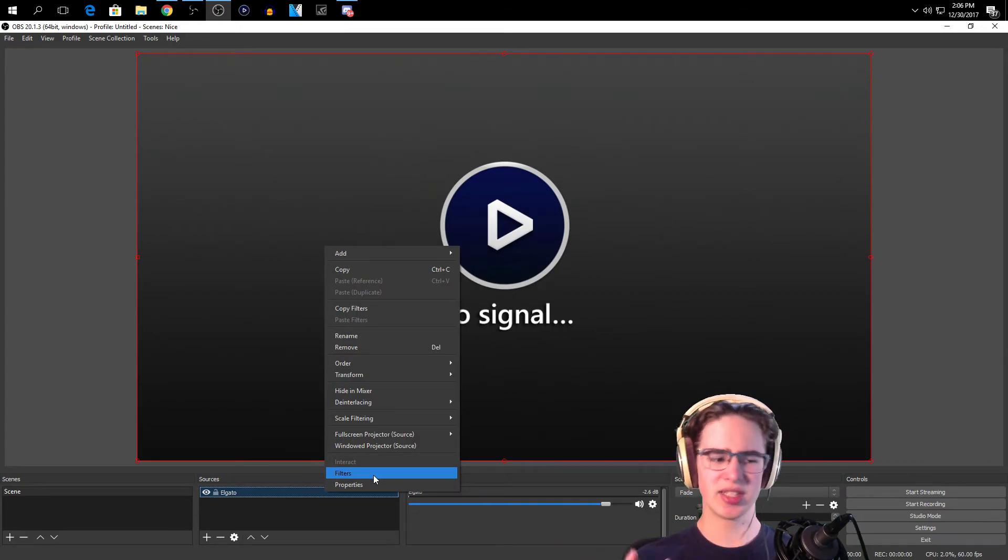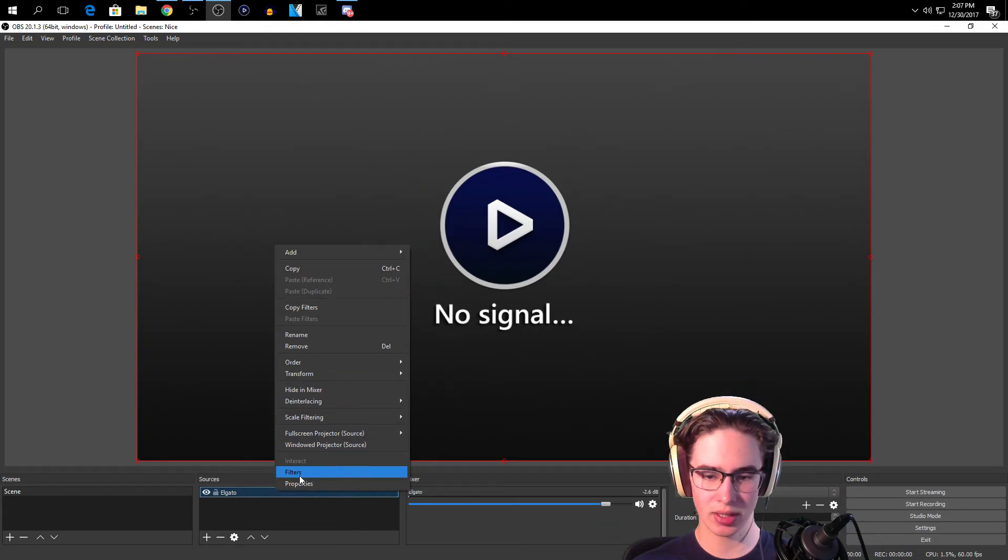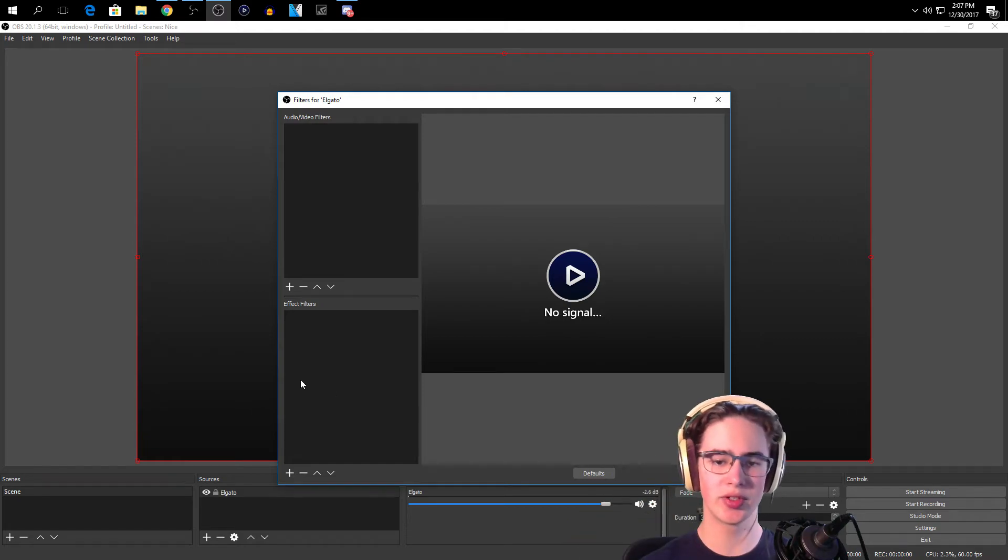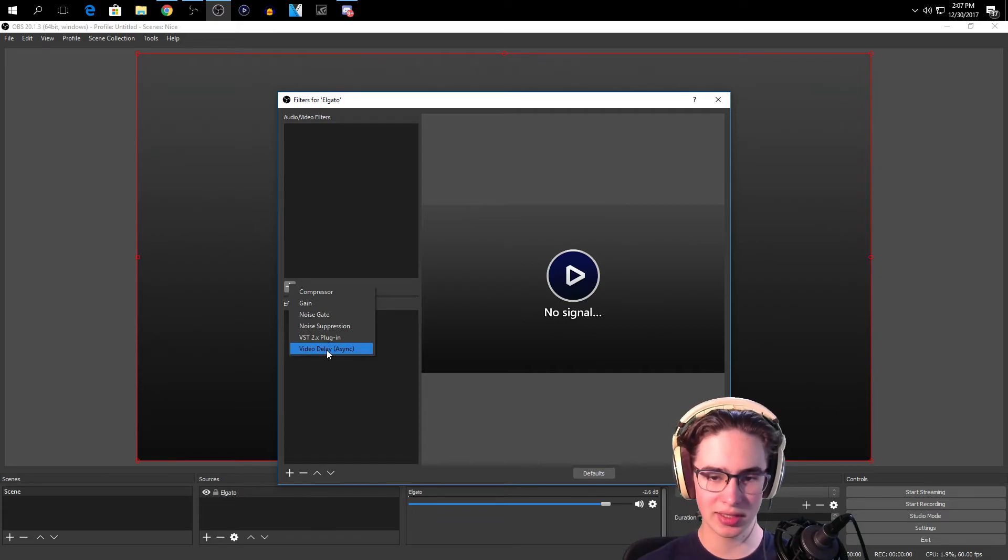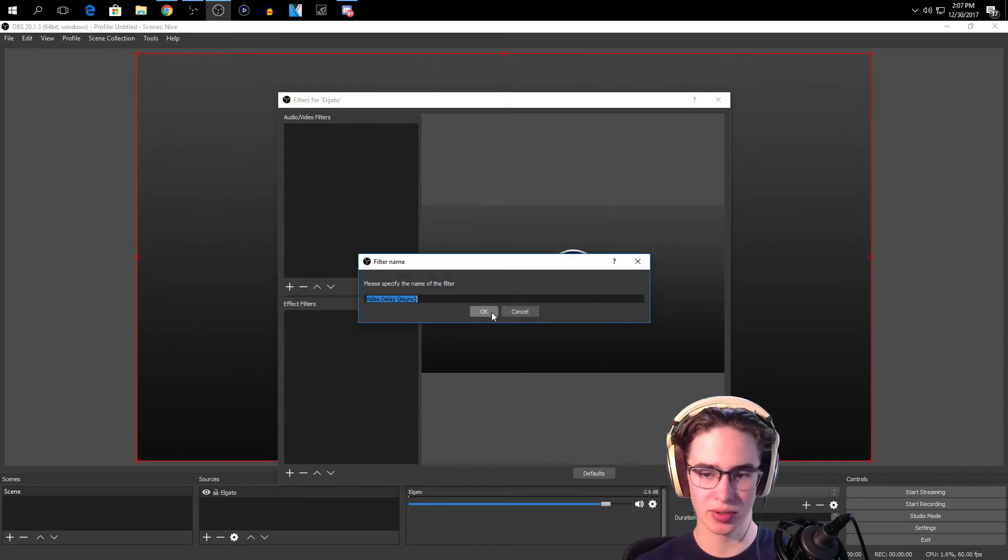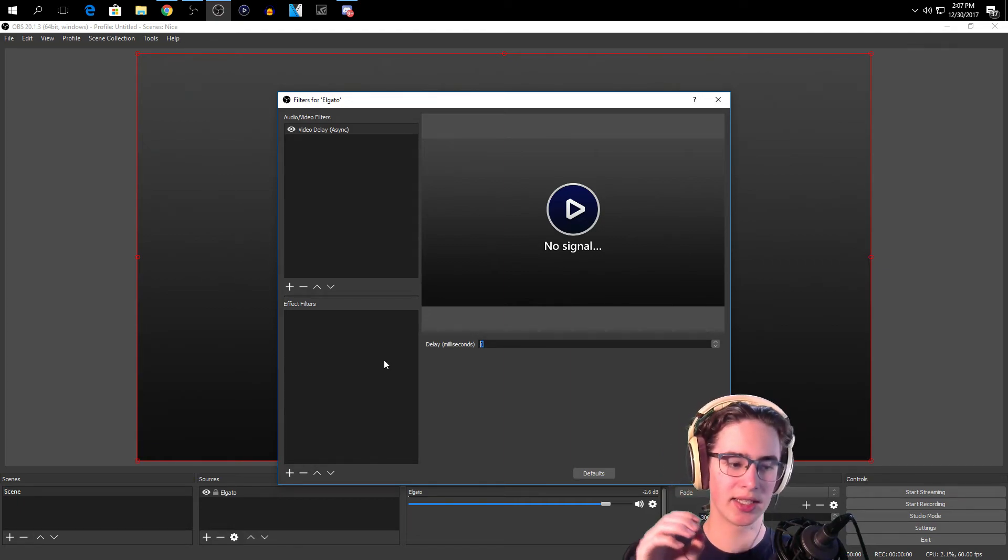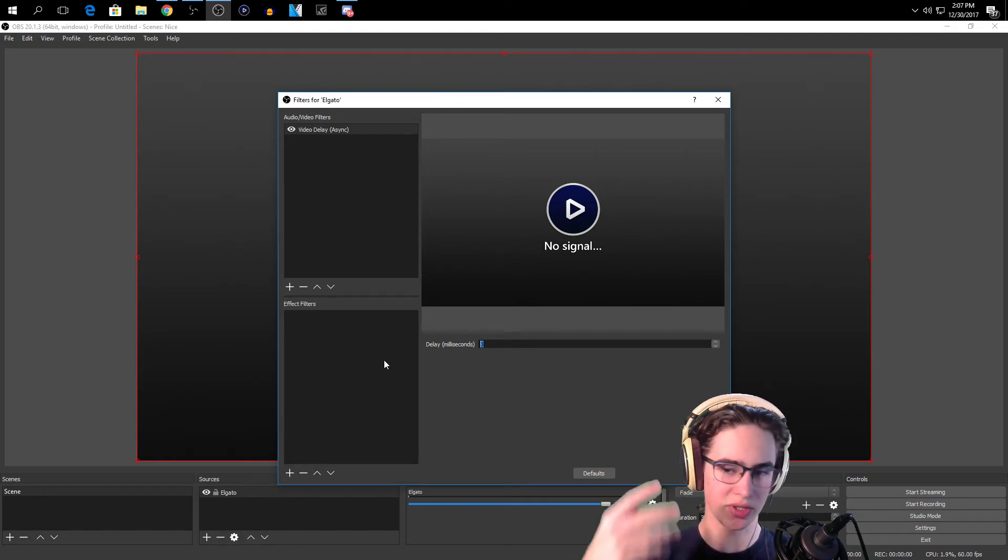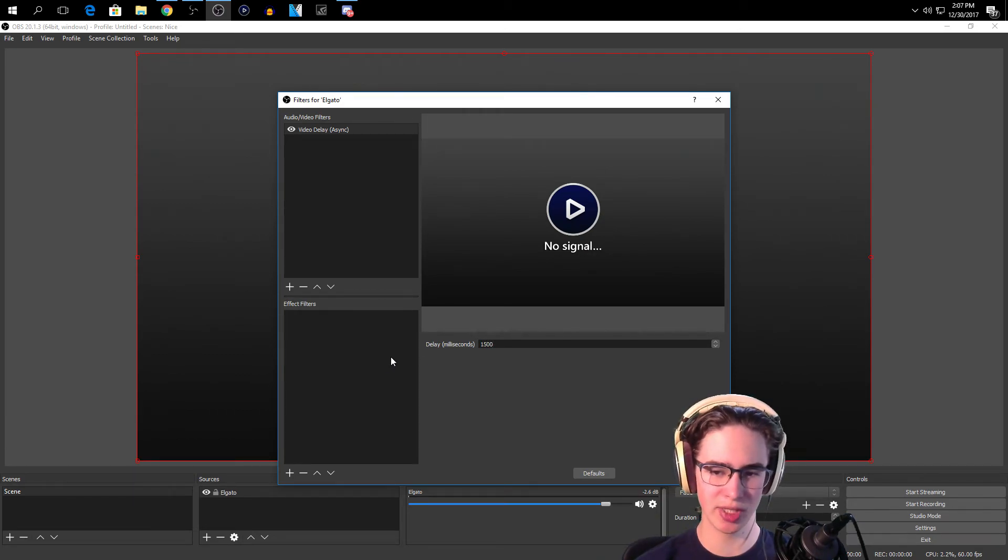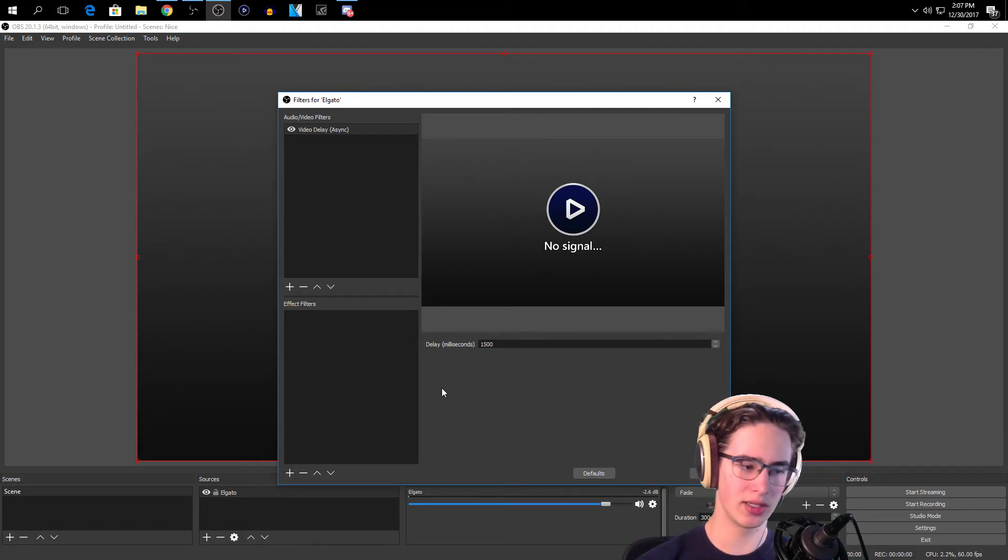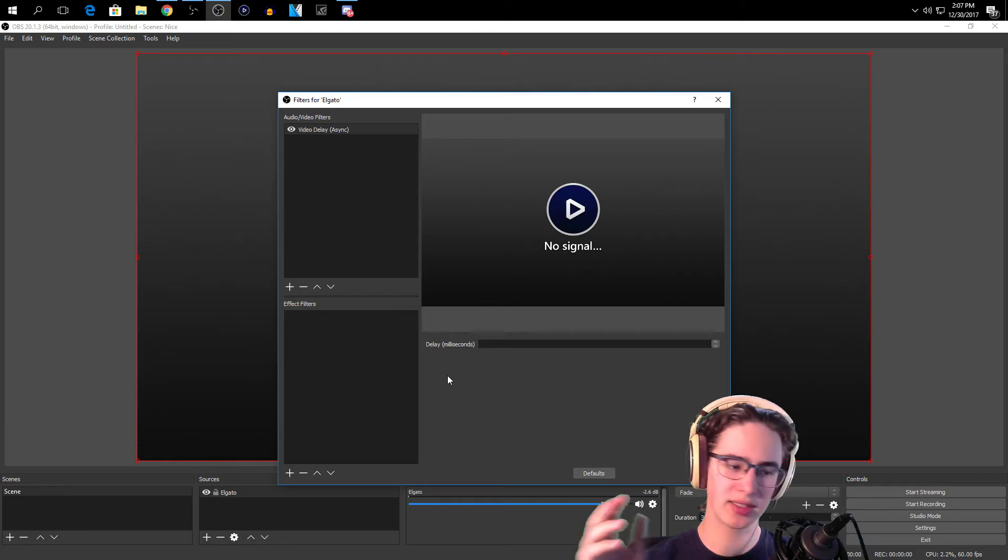And then the HD60 S, I do believe that doesn't have a delay, but once you're here go to Filters. Now that you're in Filters for the Elgato, you're going to want to click Audio/Video Filters, add Video Delay Async. So just add this and then you want to find out how many milliseconds it is. If you're using webcam or just your audio, how long the delay is. So for most Elgatos I believe it's 1500 milliseconds.